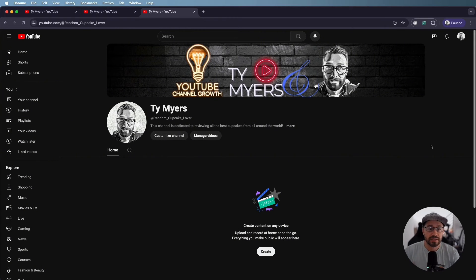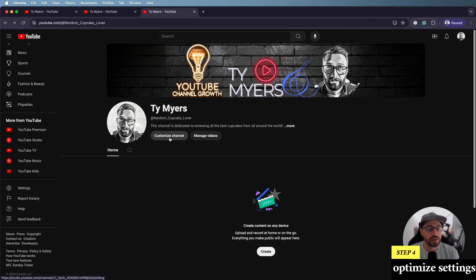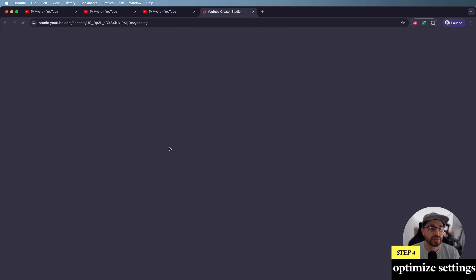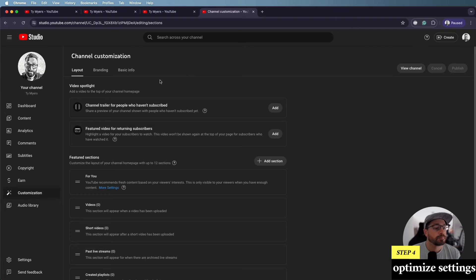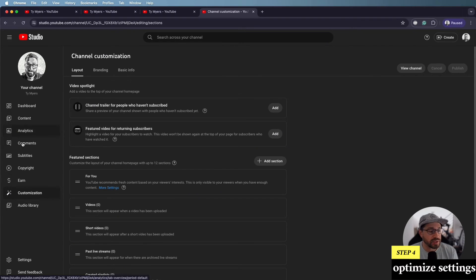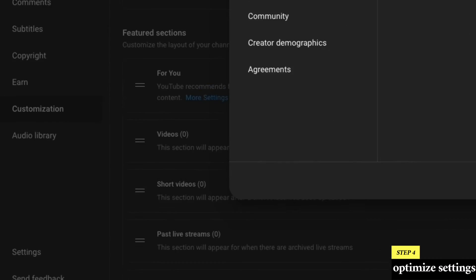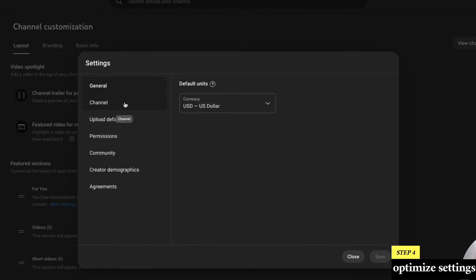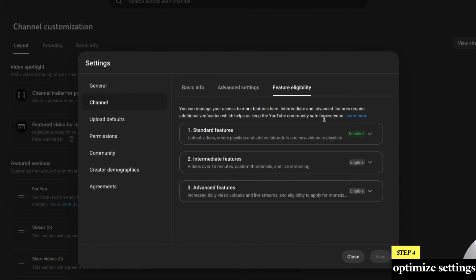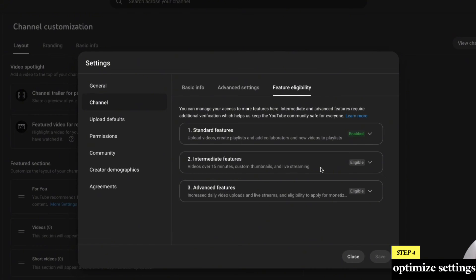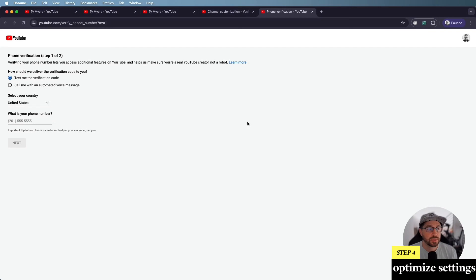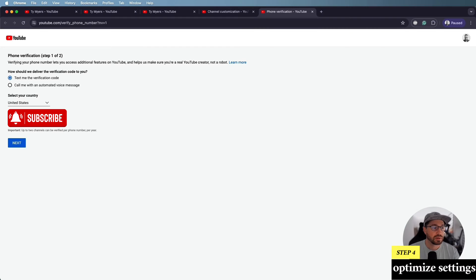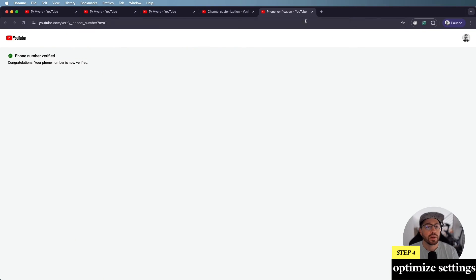And that brings us to step four. And step four is all about fine tuning and customizing your YouTube settings. So once we go back into customized channel, you're going to notice on the left side here, there's a lot of different options. Just beneath that is the settings option. So among the first settings you're going to want to enable is under channel and then feature eligibility. You'll notice that intermediate features is eligible, but not enabled. So this is important because this will let you upload videos over 15 minutes. It'll let you add custom thumbnails and do live streaming. So we're going to click verify phone number in order to enable that. We'll have it send us a text message. And then we'll input our six digit code.